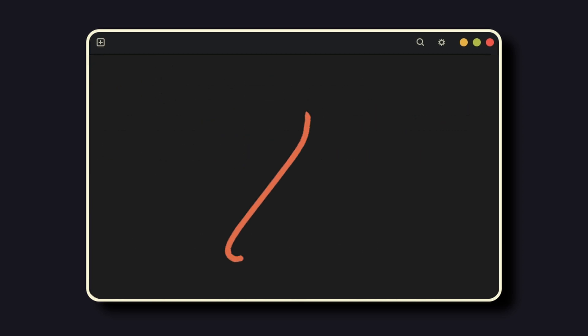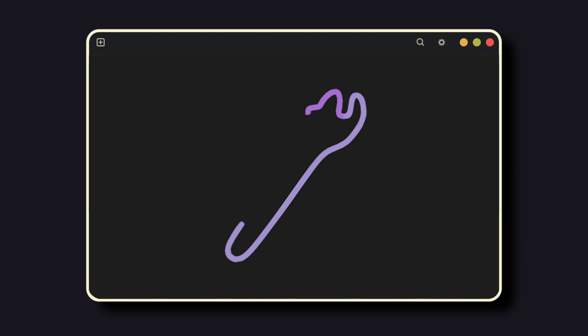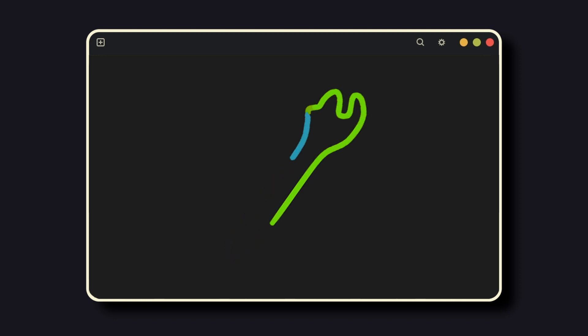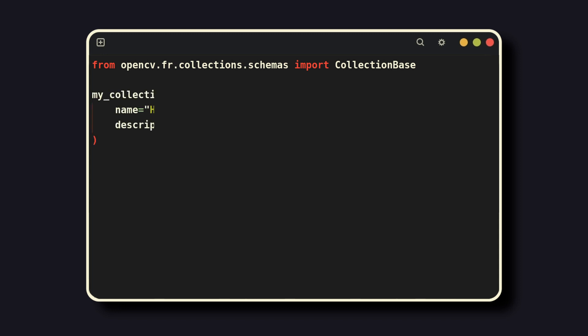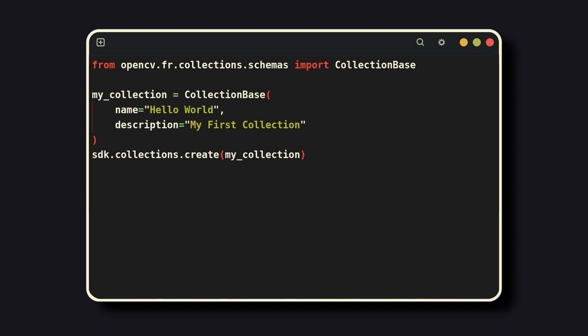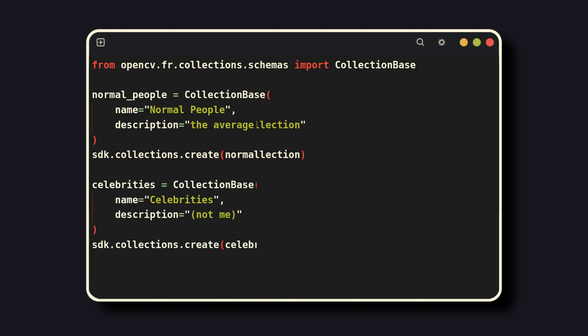Of course, OpenCV provides more tools to the users that want them. If you want to separate people into different categories, for example, for workspace distinction, collections are your answer. To start, import CollectionBase. To create a collection, give it a name and a description, then pass the request to the server. Now, when adding a user, you can choose to add them to a collection. For this example, I'll make two collections, one for regular people and one for celebrities.